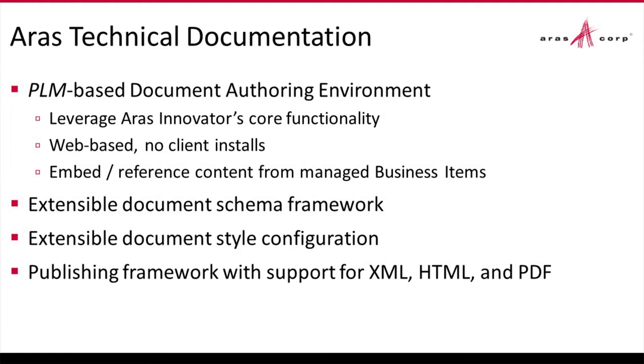All documents are based on some document schema. And this gets to that structured content that I was referring to earlier and I'll show you what that means in the demo. And they have some underlying style. You configure both the document schema and the style. We have some out-of-the-box capability but you're free to determine or design your own documents for content and the way it looks. And finally, we have the ability to support the export of XML, HTML, and PDF.